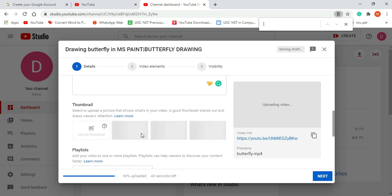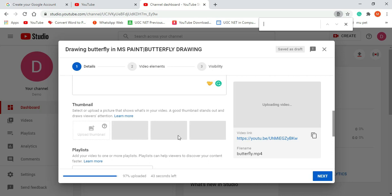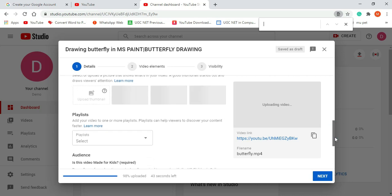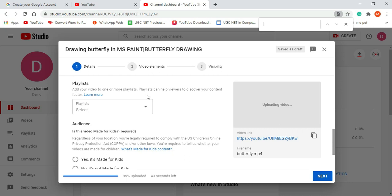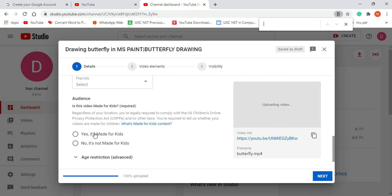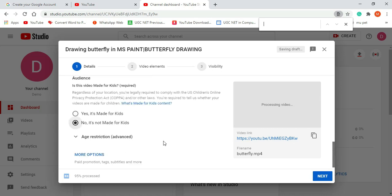Next is the thumbnail. The thumbnail is the image that represents your video — it draws the attention of viewers, so try to give a good thumbnail. If you have a thumbnail ready, you can click and browse for it; otherwise YouTube also suggests some thumbnails once the video is processed. Next is the playlist option — currently we have not created any playlist, so do not touch this option. Next is the audience setting — whether this video is made for kids or not. Select 'Not made for kids.'